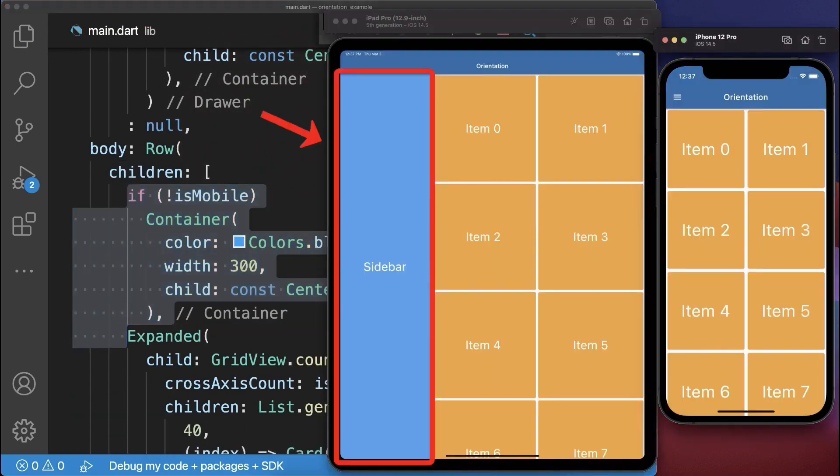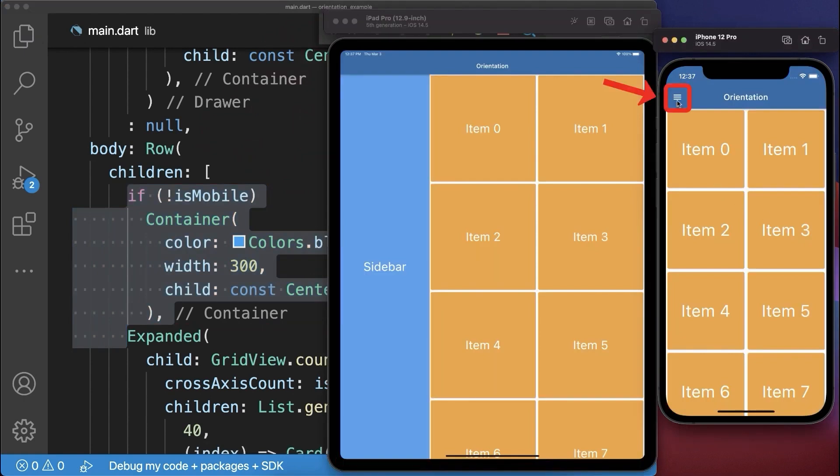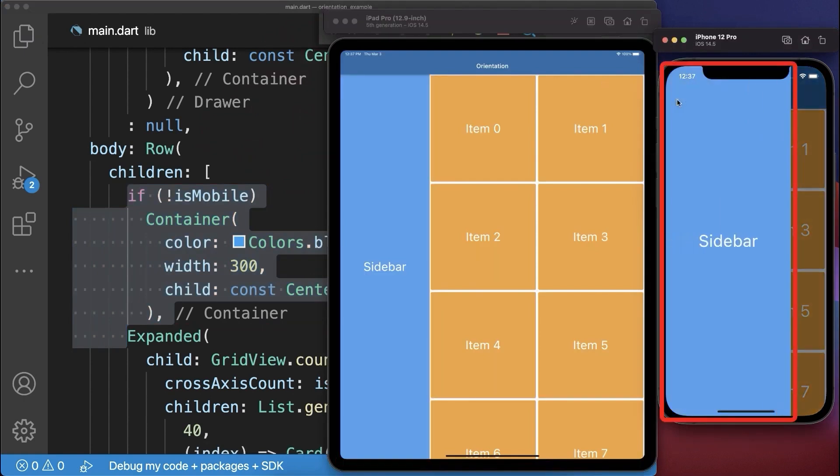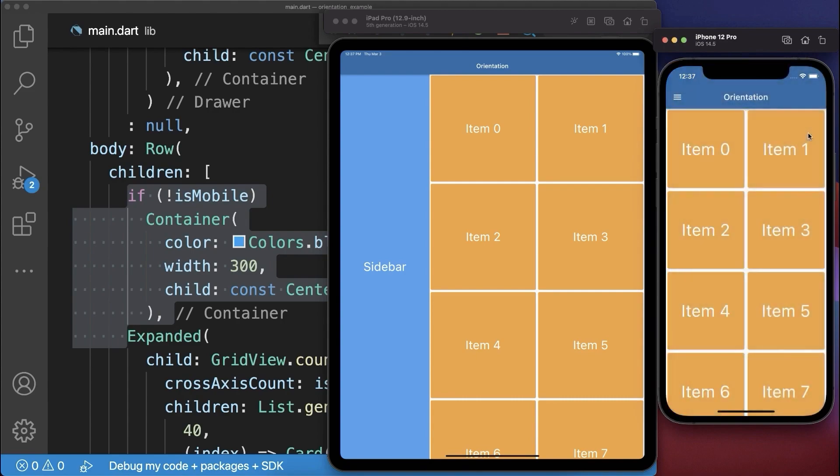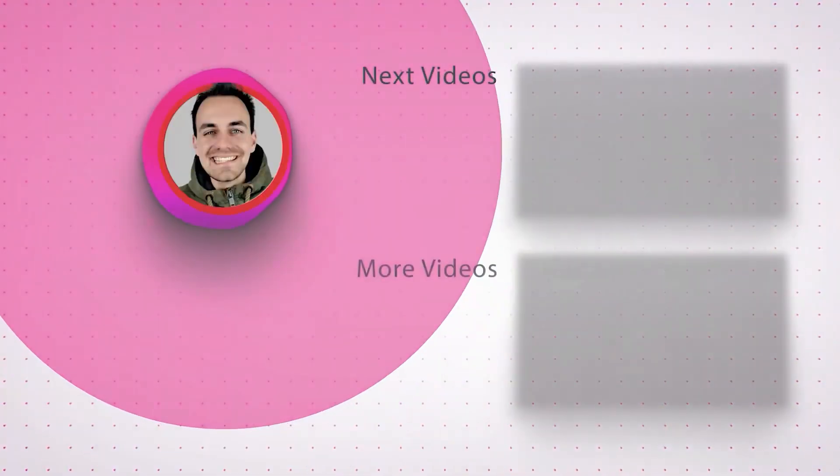With this the sidebar is not displayed on the phone, however on other devices such as a tablet or the web and for the phone we have this drawer menu icon to open the sidebar.